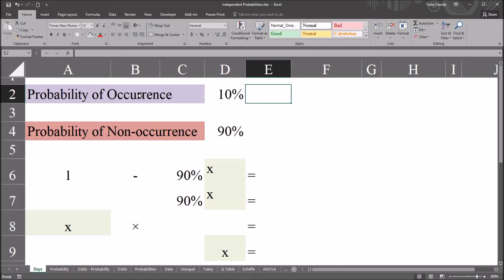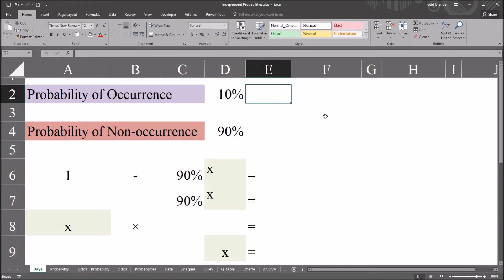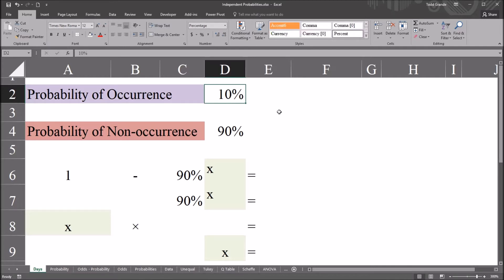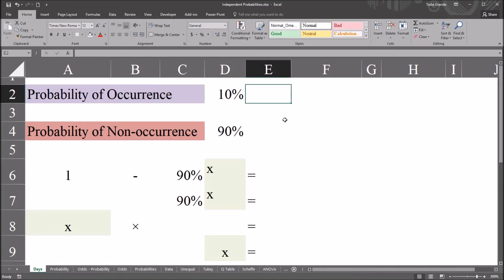I have here in this worksheet fictitious data I'll be using for this example. Let's say that we have a probability of occurrence of 10%. This probability deals with a research study, and we have capacity in this research study to accept at most one new participant a day. For every day that passes, there's a 10% chance that we will have one new participant. So, how many days do we have to wait to reach a specified probability?